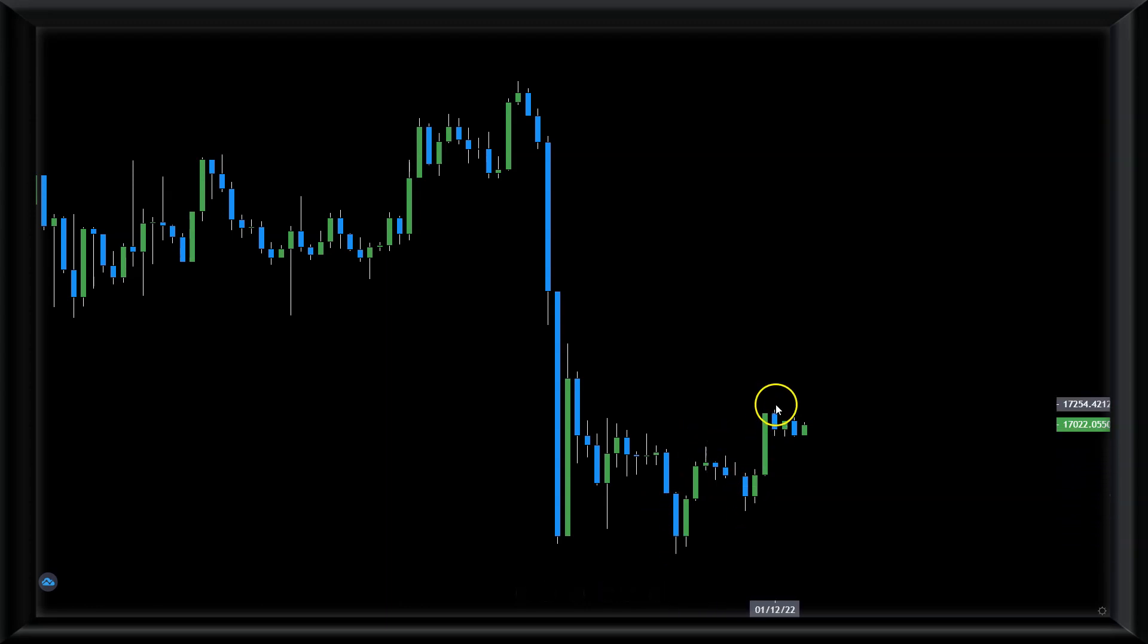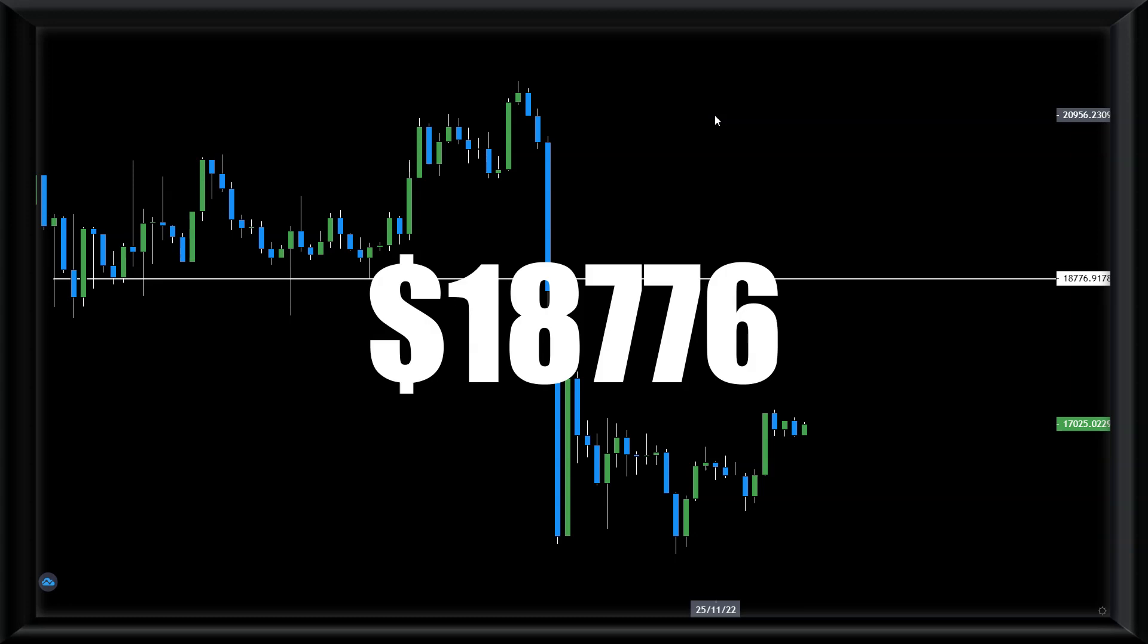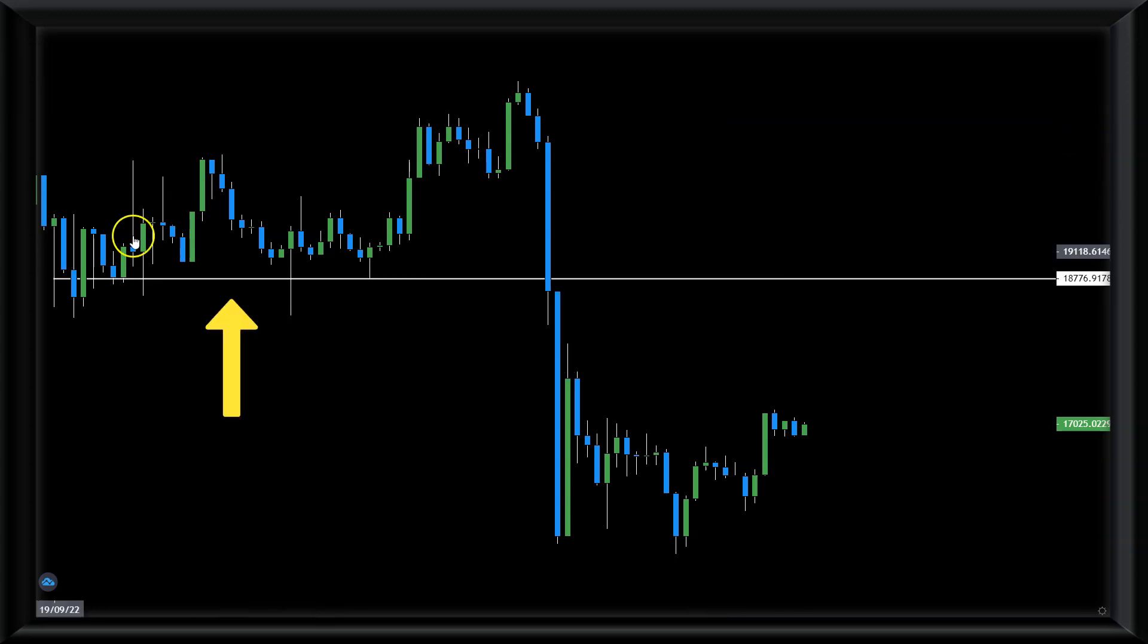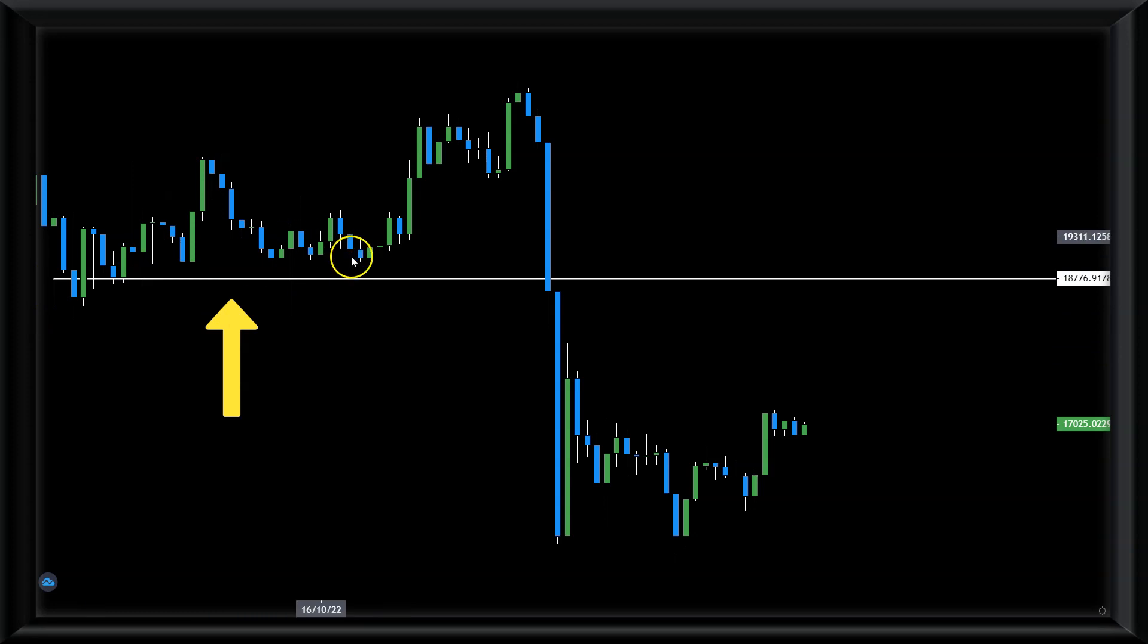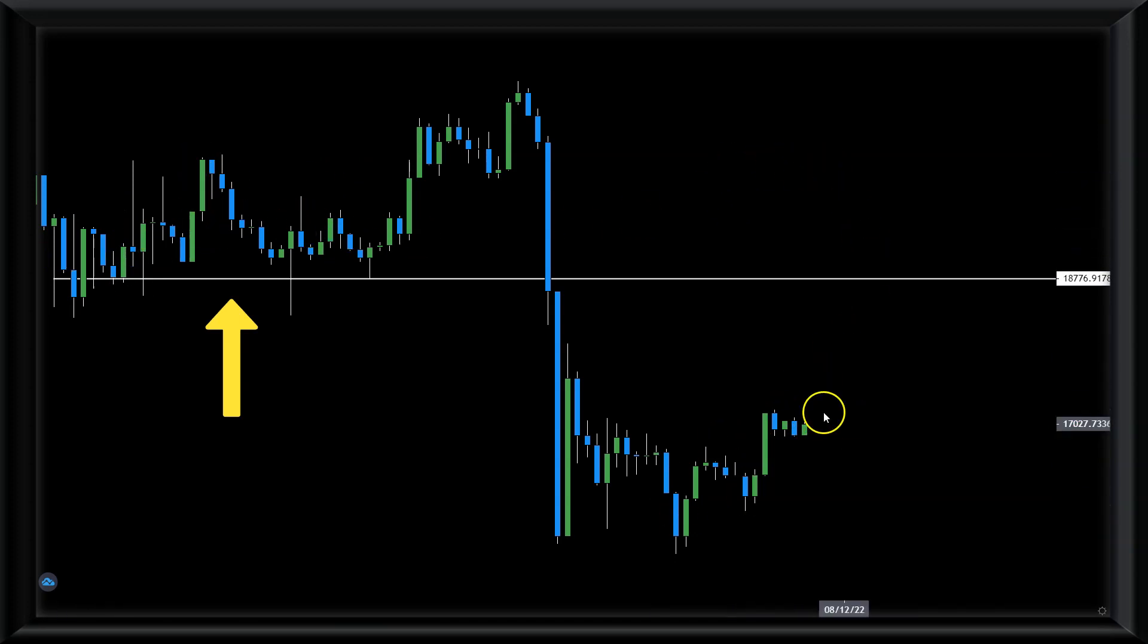What could be our biggest problem on the daily chart? I'm giving you the exact level of $18,776. It's September and October. It has proven us a fair point regarding the support, and you can see how many times the price bounced.